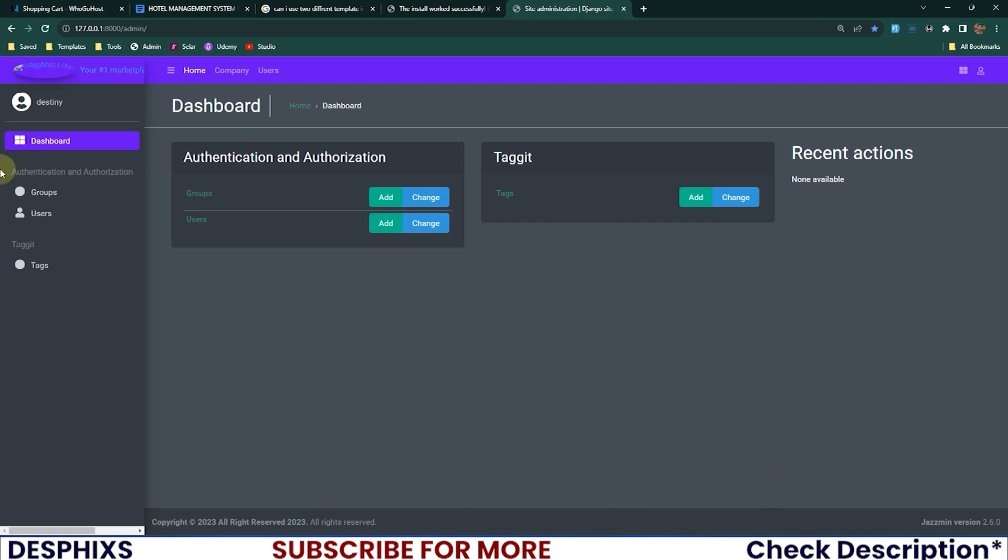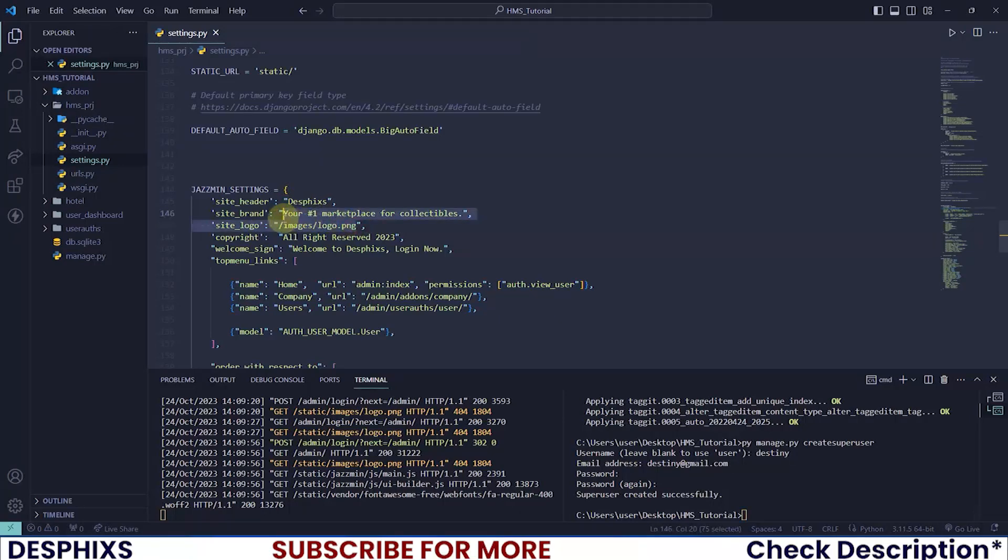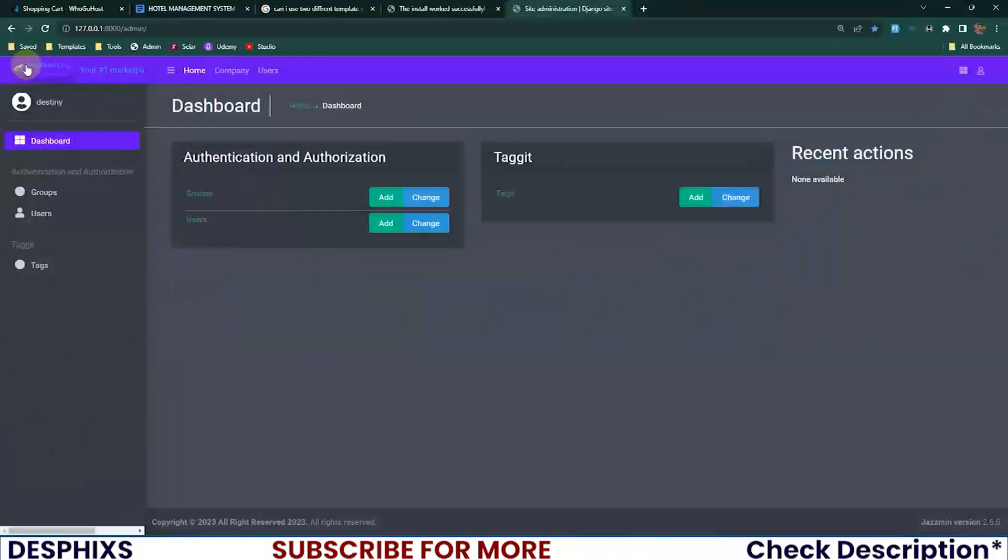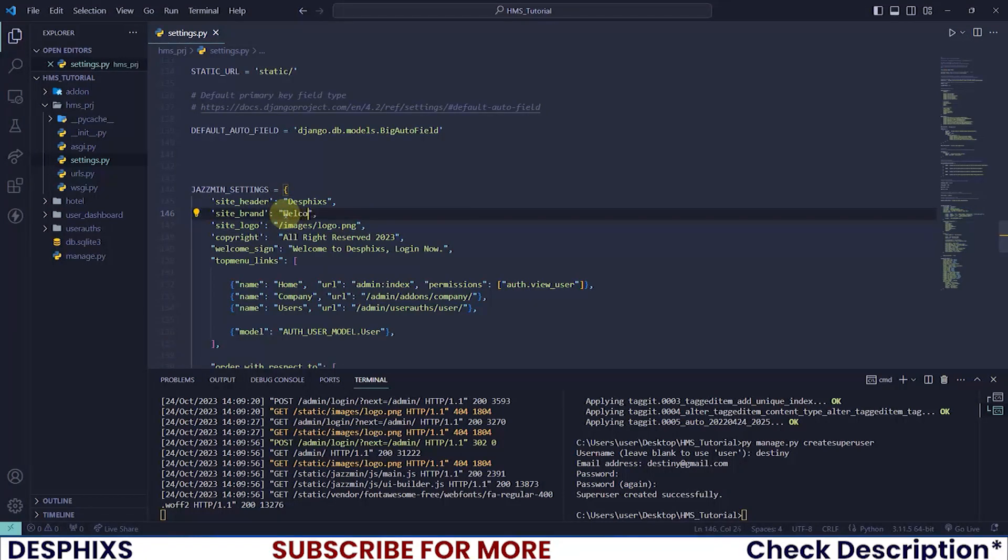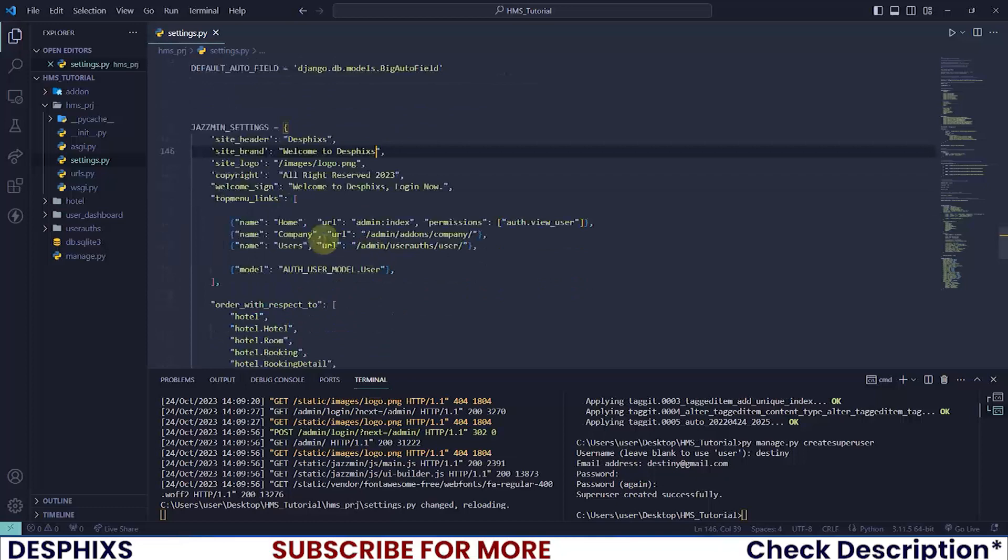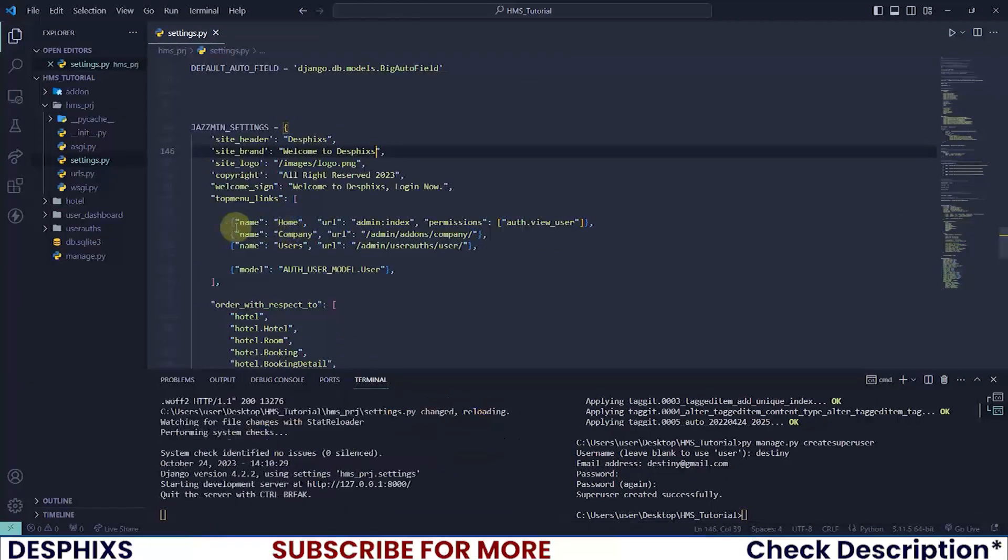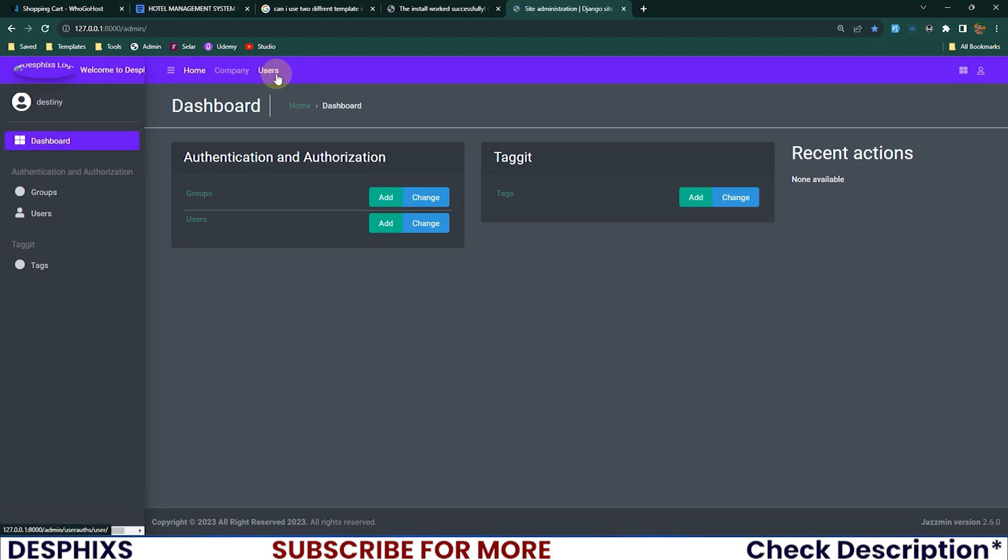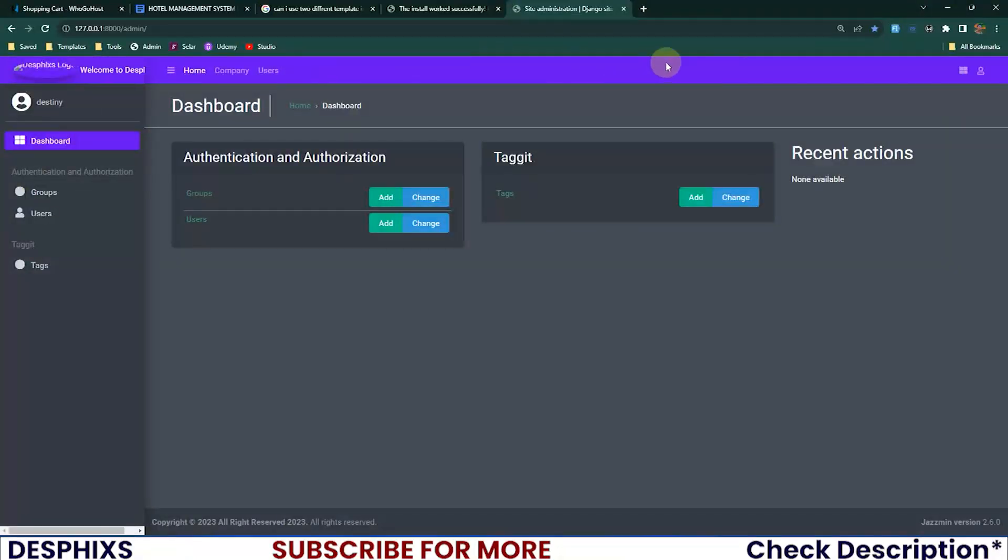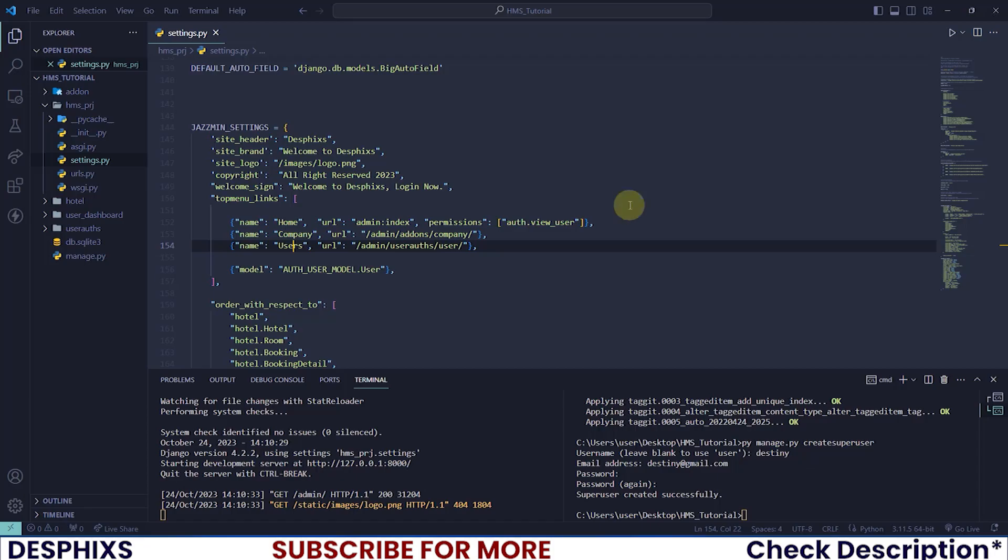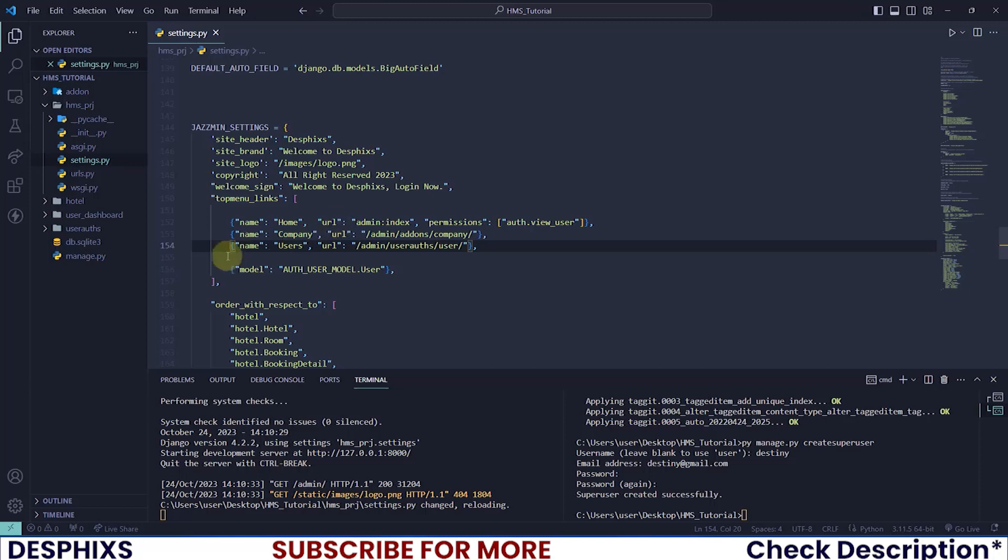Perfect! As you can see our Django admin is now taking this look that looks very amazing. This is actually one of my favorites. After we've done this, if you add up the logo you want to use it should show up over here. You can change the welcome message to 'Welcome to Desphixs' or add your own hotel logo or motto. The top menu links - home, company, users - those things we have over here define custom links you want to show.